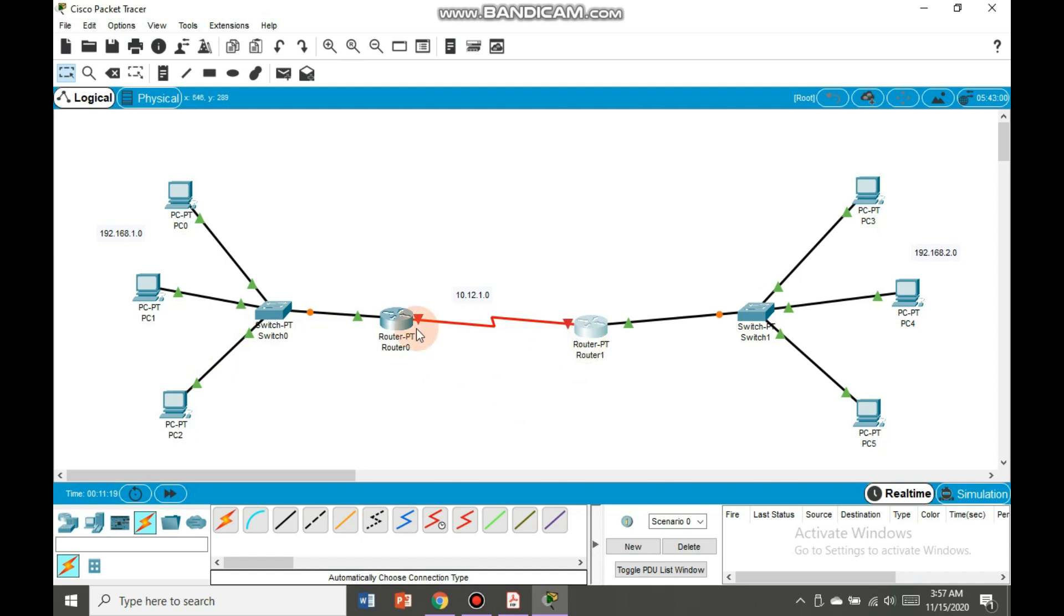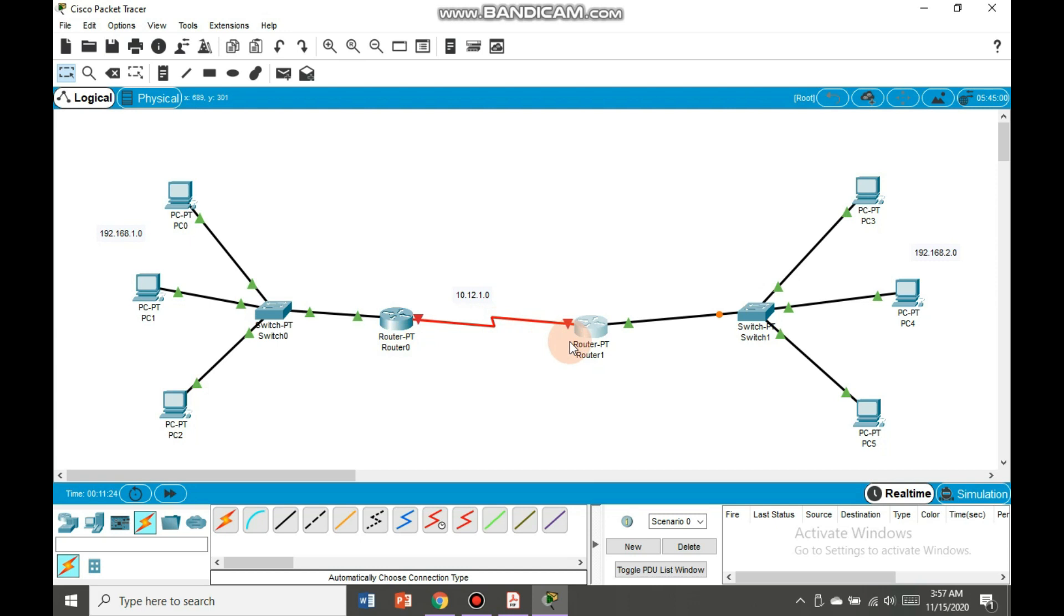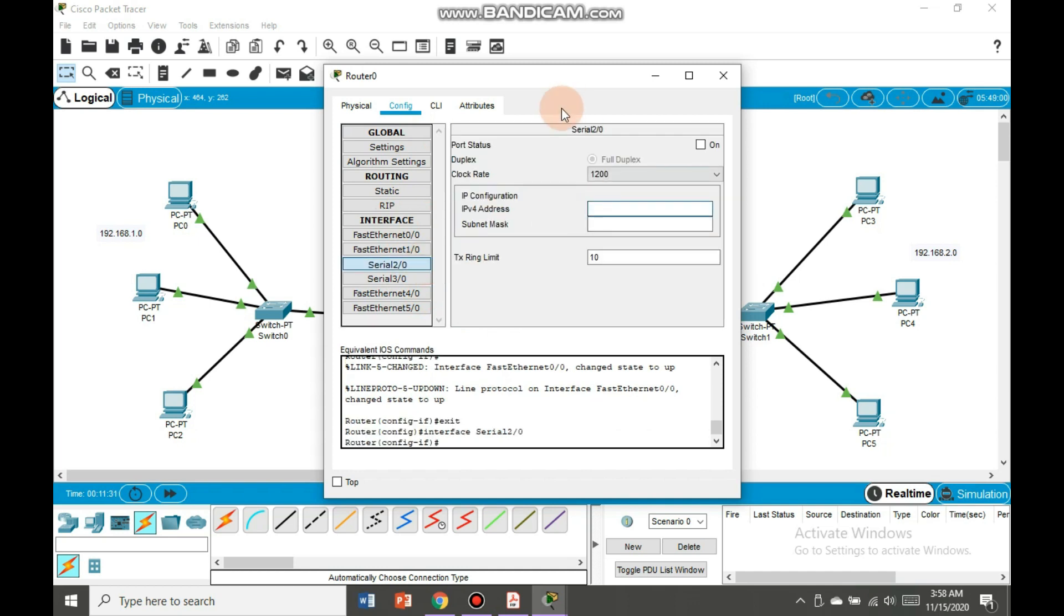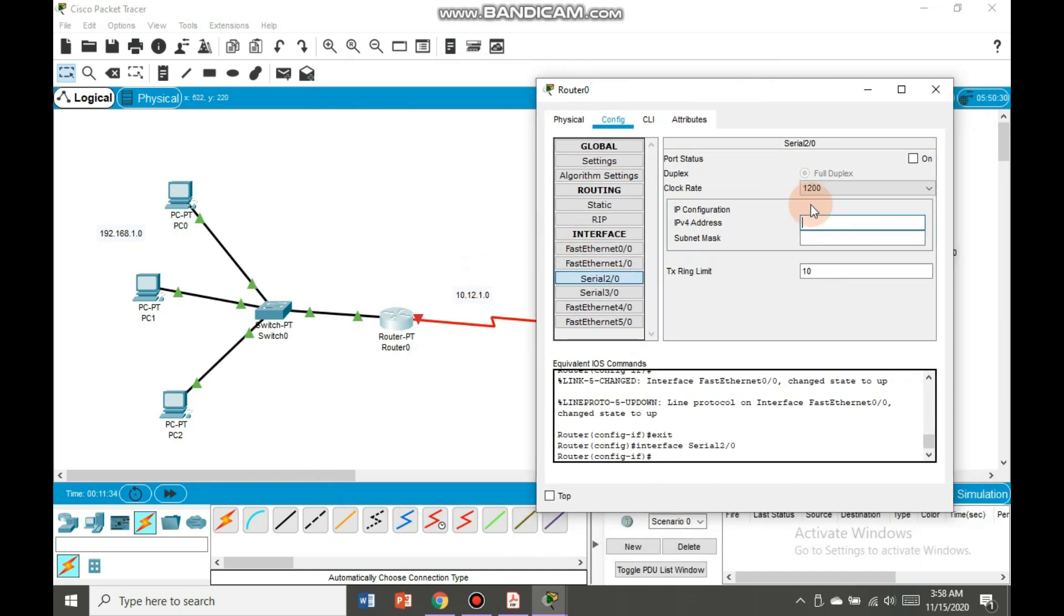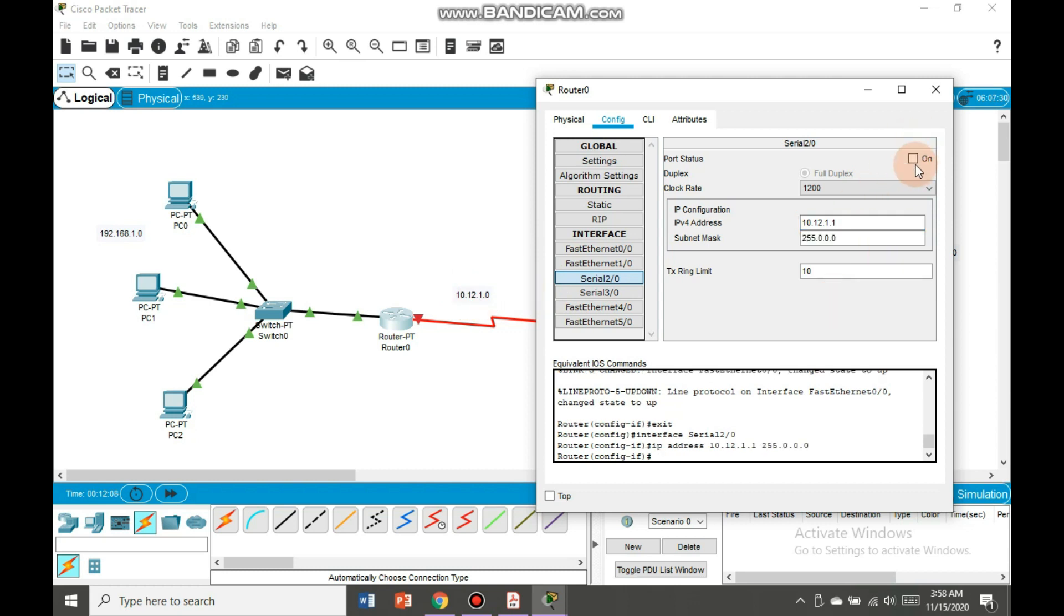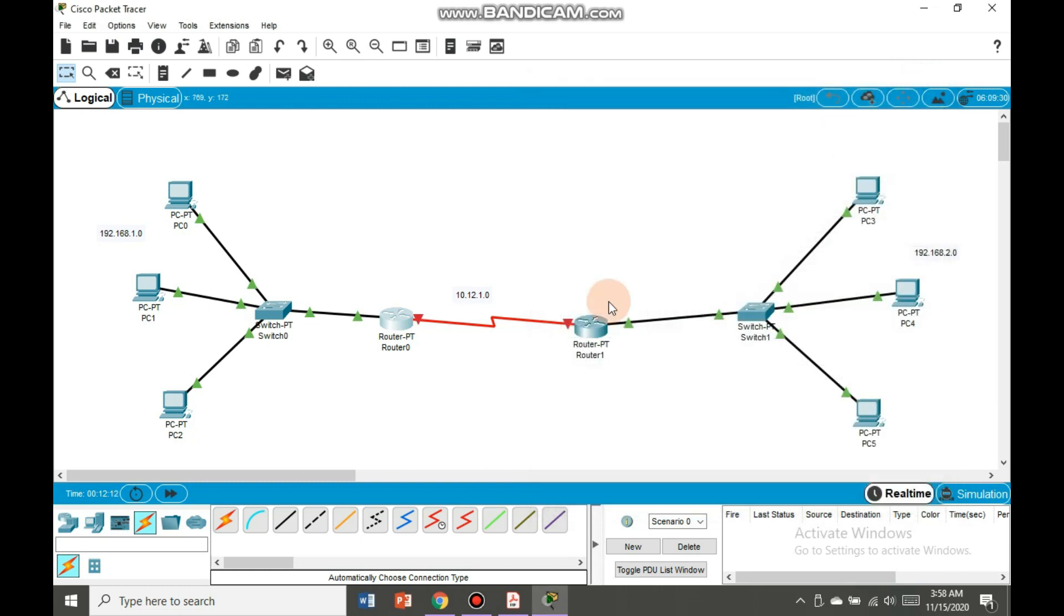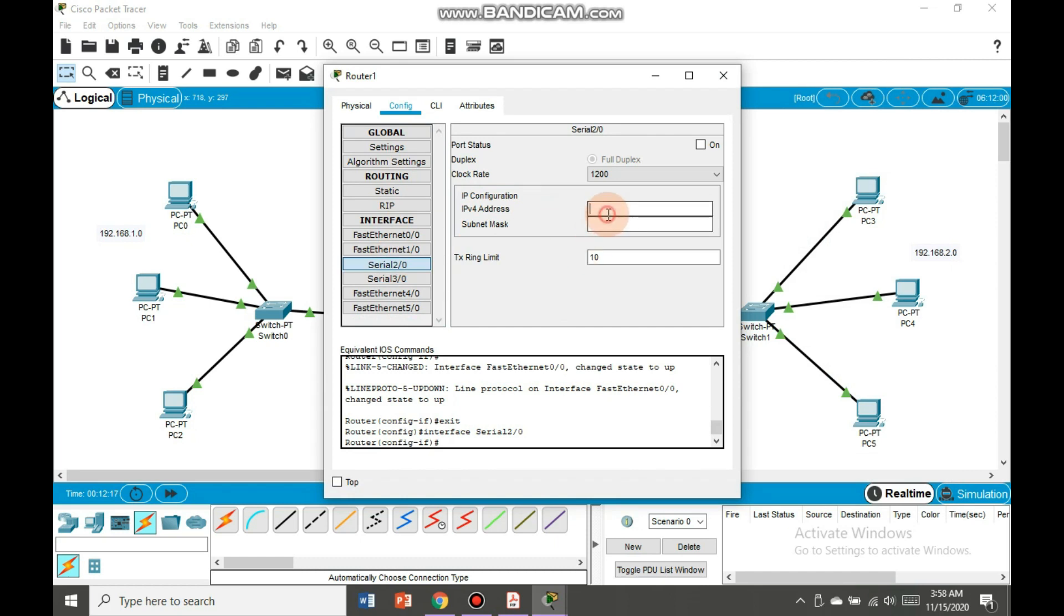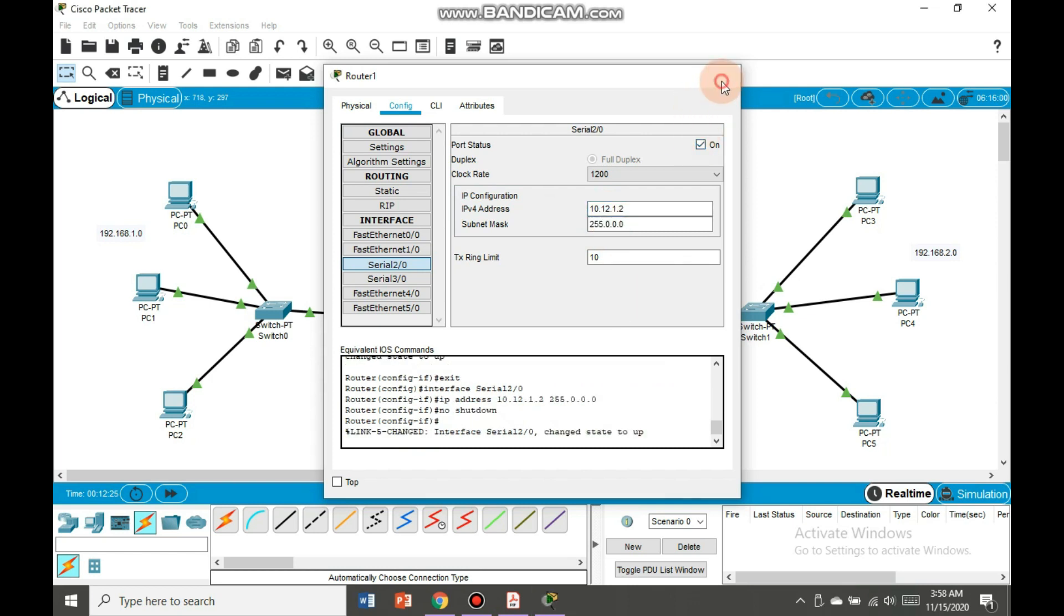So now we are going to establish connection between router 0 and router 1. We will go to serial port and here we are going to put this address. Let's enter the address, 10.12.1.1, not 0 but 1. Switch it on and then go here. Same is the case here, serial port 2, 10.12.1.2. Switch it on and here the connection is established, but we are not done yet.